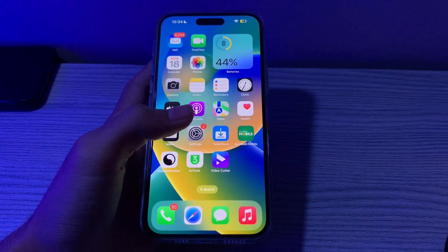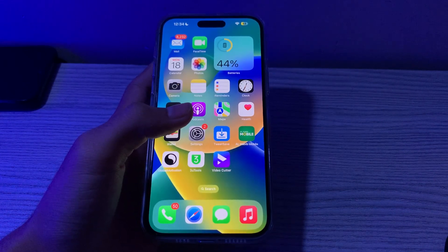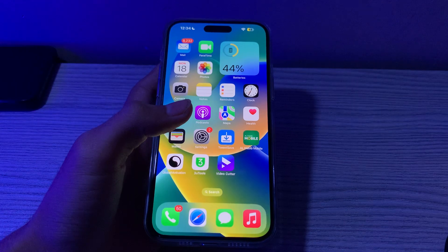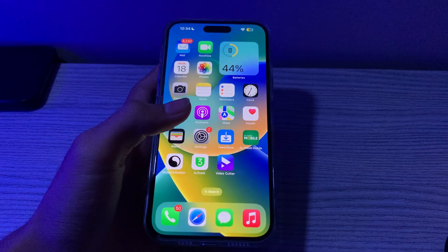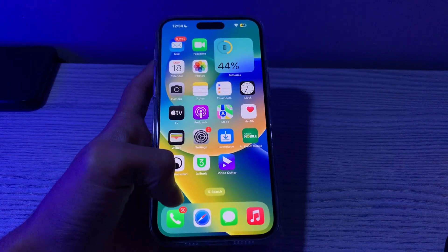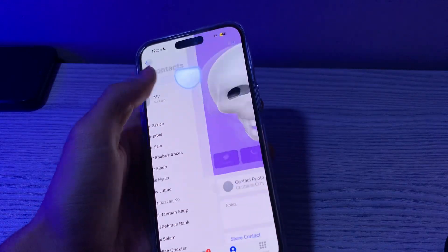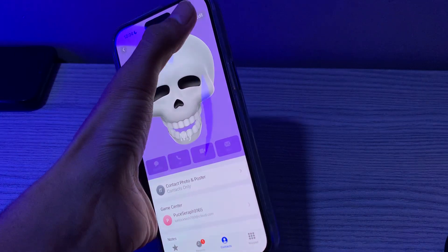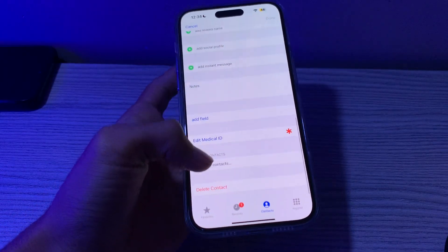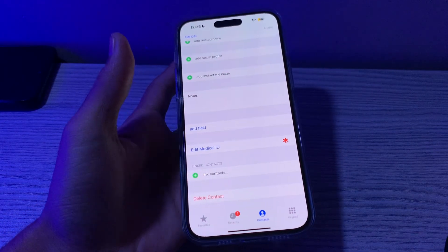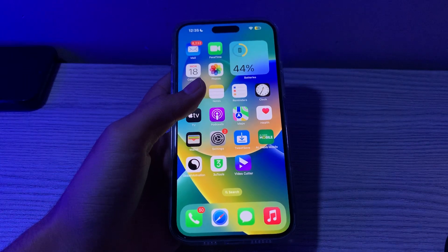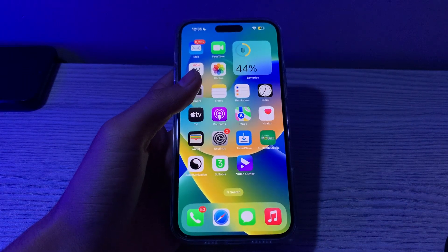The next step is to remove and create a new contact poster. If your contact poster is not working as expected and your contacts are complaining that they can't see your contact poster, you can try removing your existing contact poster and creating a new one. To do this, open your Phone app, tap on your contact poster, tap on Edit, scroll down, tap Delete Contact Poster, delete it, and then recreate it.